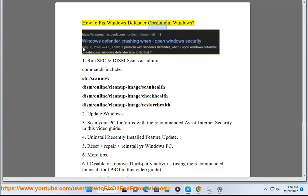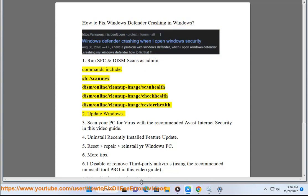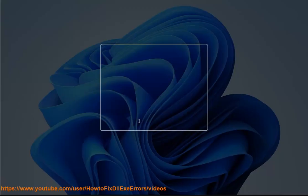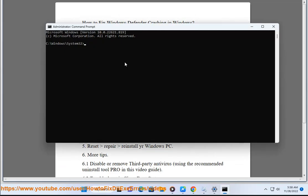How to fix Windows Defender crashing in Windows. Step 1: Run SFC and DISM scans as admin. Commands include: sfc /scannow, DISM /online /cleanup-image /scanhealth, DISM /online /cleanup-image /checkhealth, and DISM /online /cleanup-image /restorehealth.